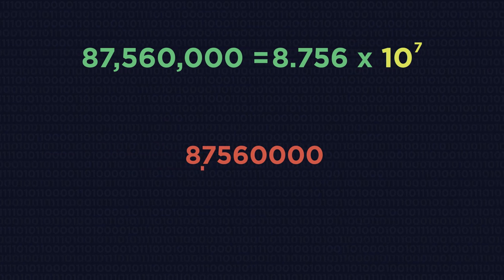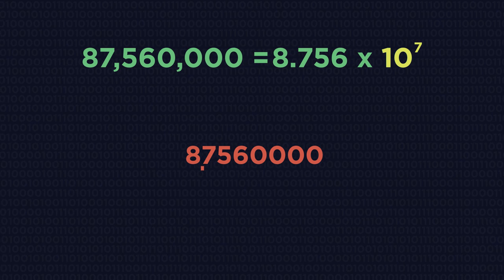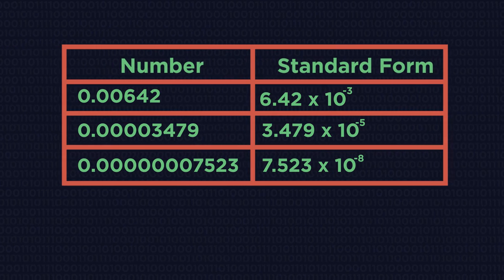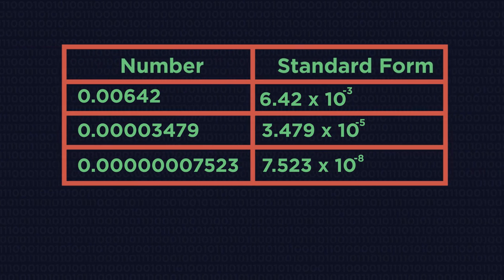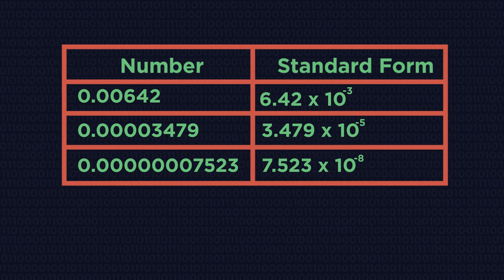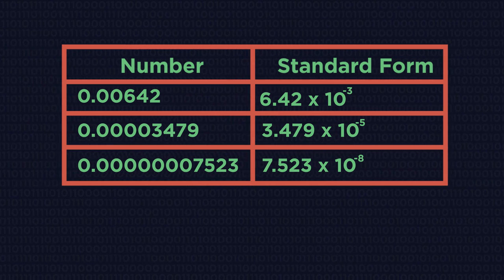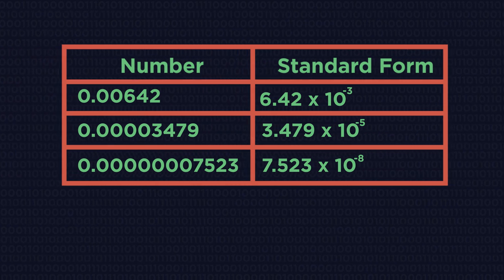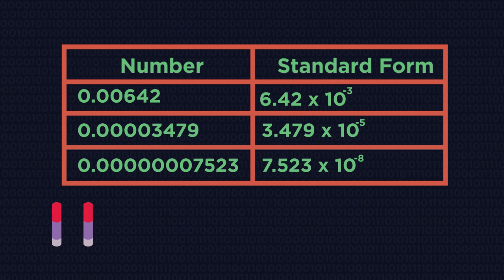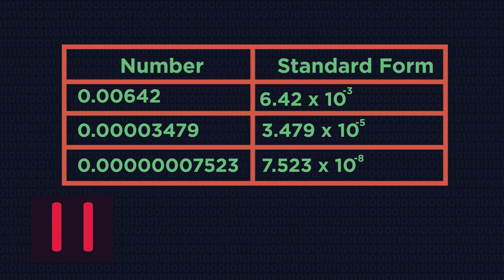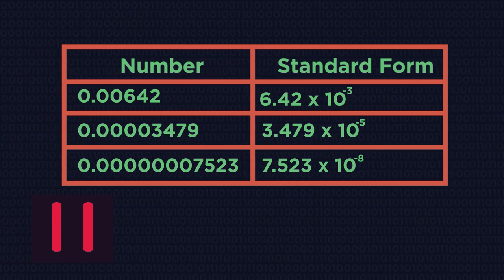So that's how we write big numbers into standard form. Now let's have a look at how to write small numbers. Again, have a look at the table and see what you notice. Pause the video, have a think and click play when you're ready.